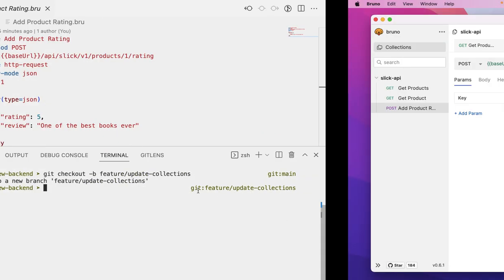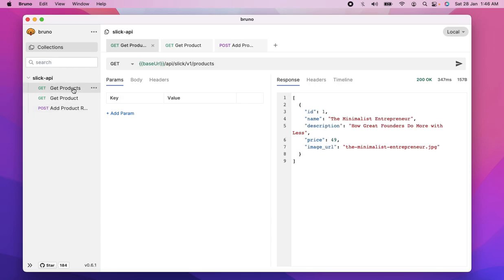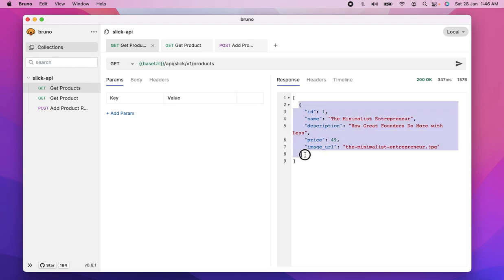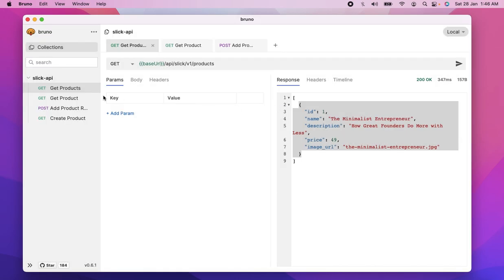And what I'm going to do is that I'm going to come here and let's say that this get products, which has a name description. And now we have a post request. I'm just going to copy this JSON here and I'm going to clone this. I'm going to call it as create product.